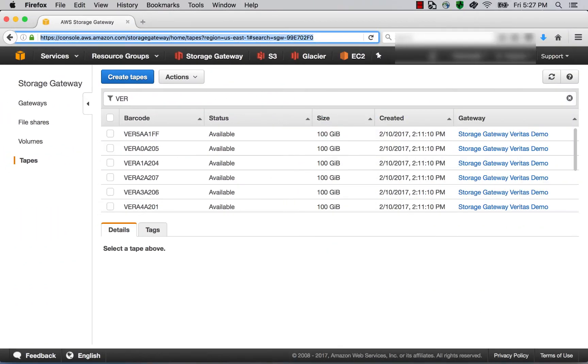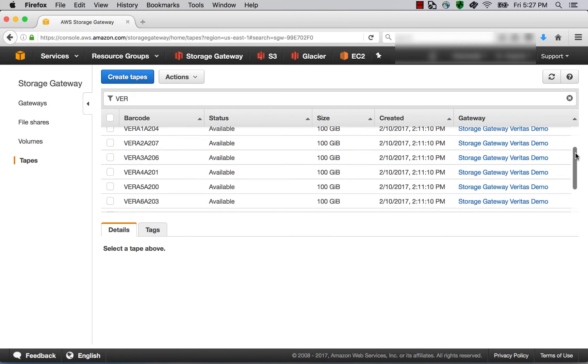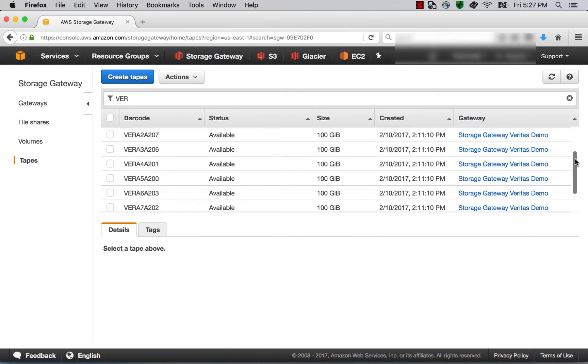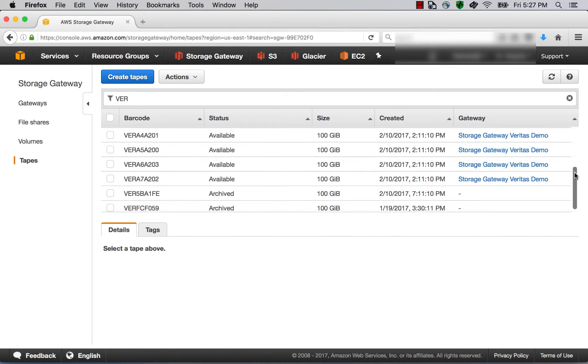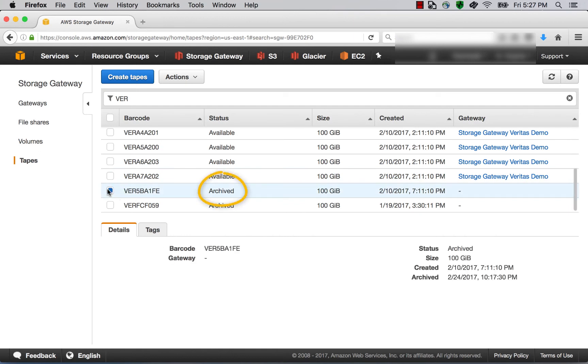Okay, let's go back to the Storage Gateway Console. And let's see if we can find that tape which we just ejected. If we scroll down, we can see the tape there. And we can see now that the status has been archived, which means it's been sent to Glacier.